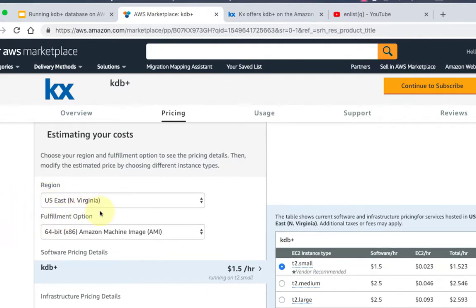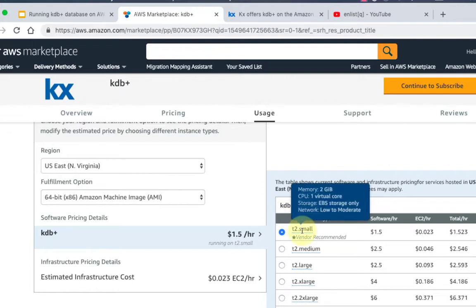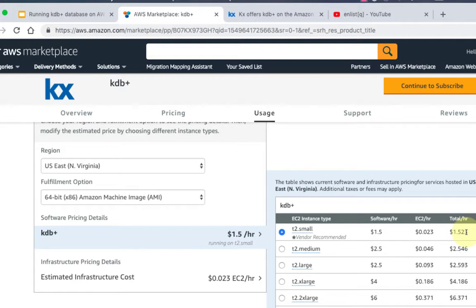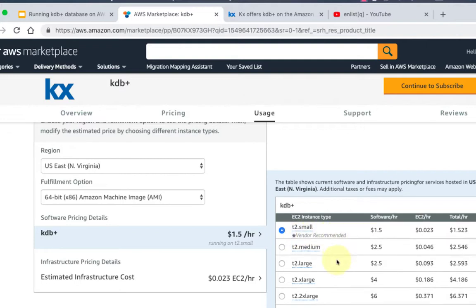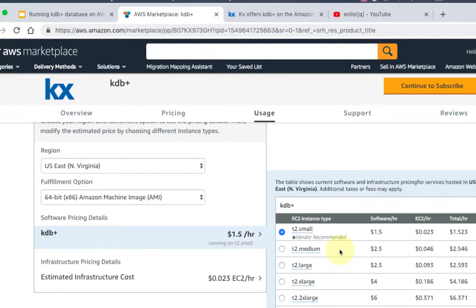If you look at these numbers, to spin up an EC2 instance with KDB on it in Virginia with 64-bit Amazon machine image, you'll see that it will cost you about $1.50 per hour, and that's with the lowest tier of EC2 instance. That's t2.small with two gigabytes of memory, one virtual core CPU, EBS elastic block storage only, and networking is low to moderate. The software cost, which is the KDB cost, is $1.50 per hour. The EC2 cost where KDB will be running is $0.023 per hour, which makes the total cost $1.523 per hour. So not that much for the basic instance if you just wanted to play around like I am for this tutorial. This is the way to go. You can see it's also vendor recommended.